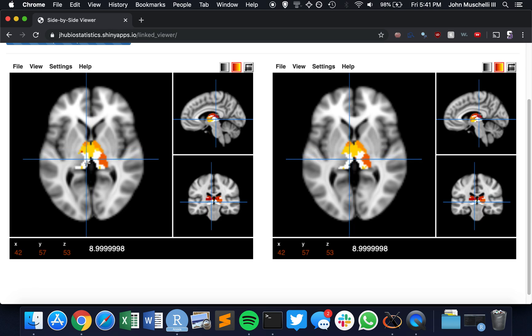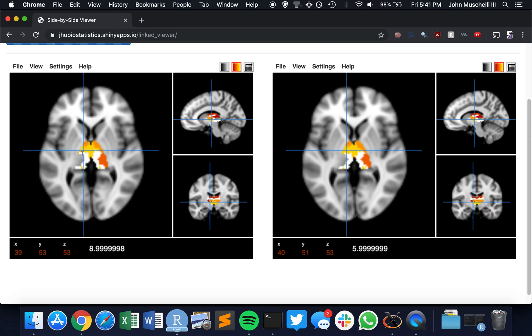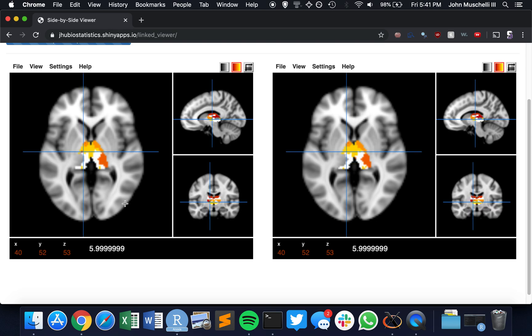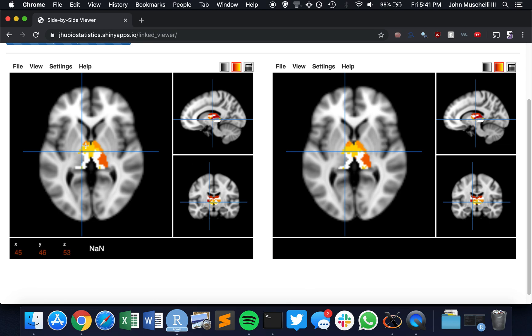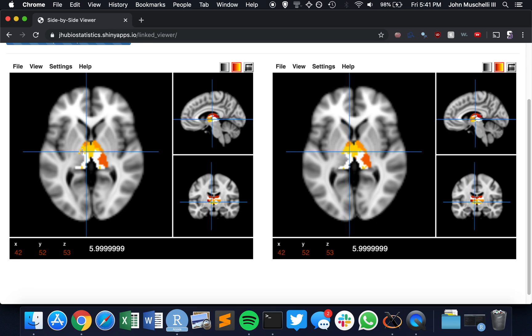But we do see some slight differences. So for example, let me see if I can go to this voxel. That voxel is labeled 2 in this parcellation, and it's labeled 5. So if you click and hold, you'll actually see it in both of them.